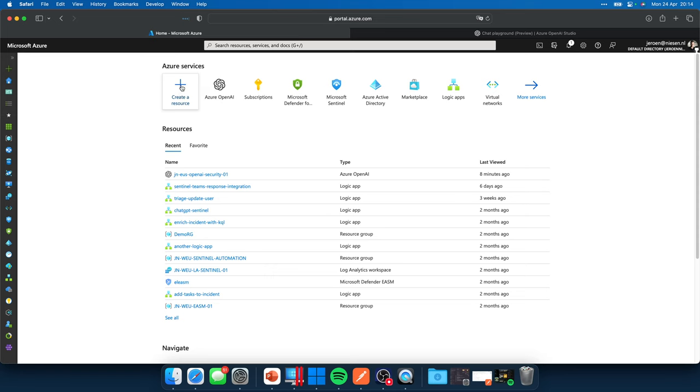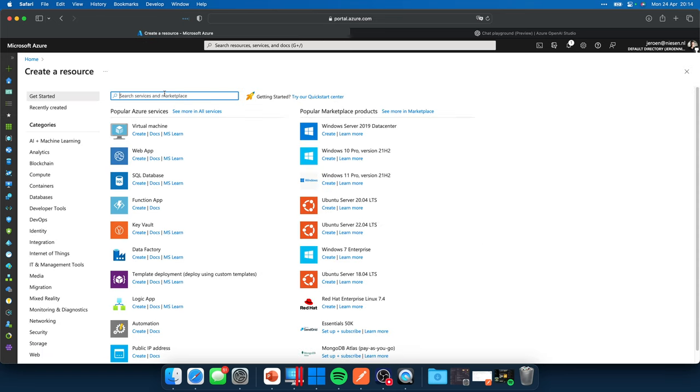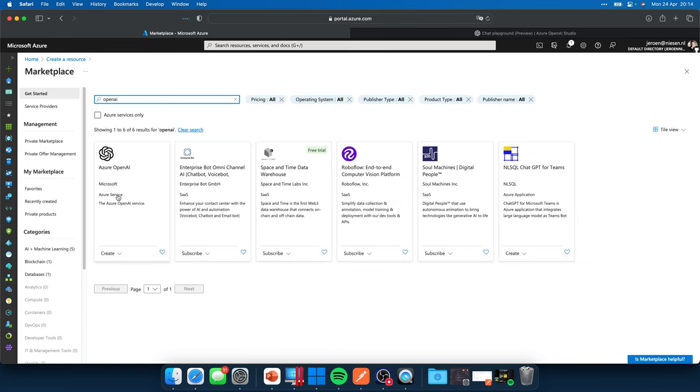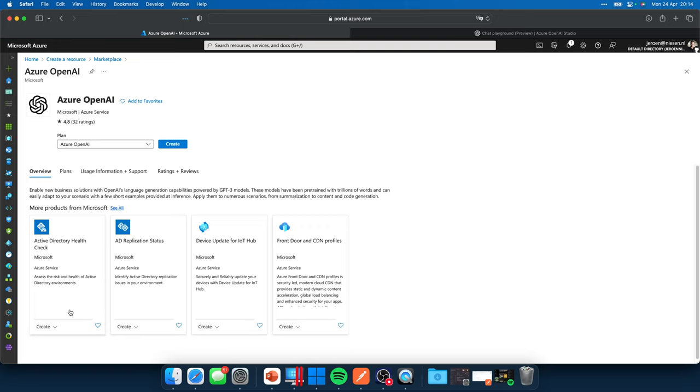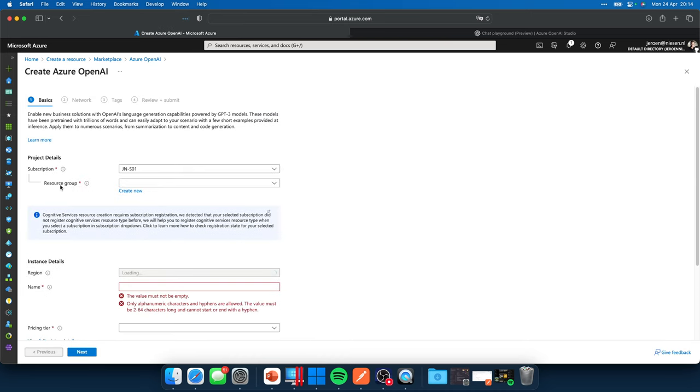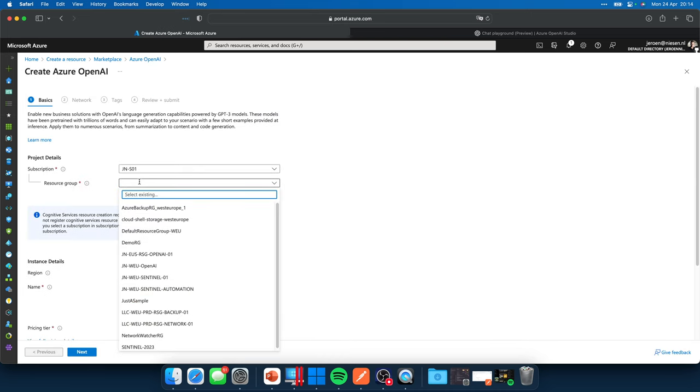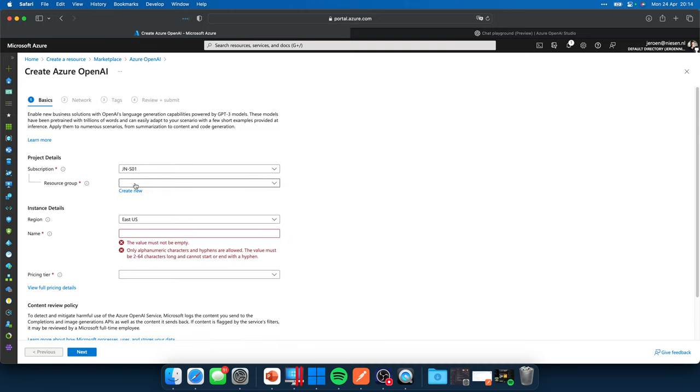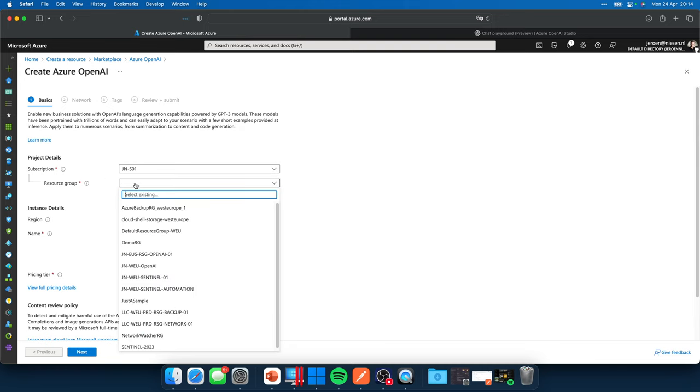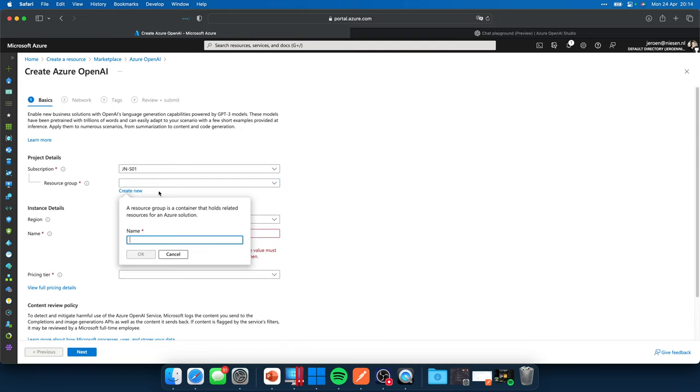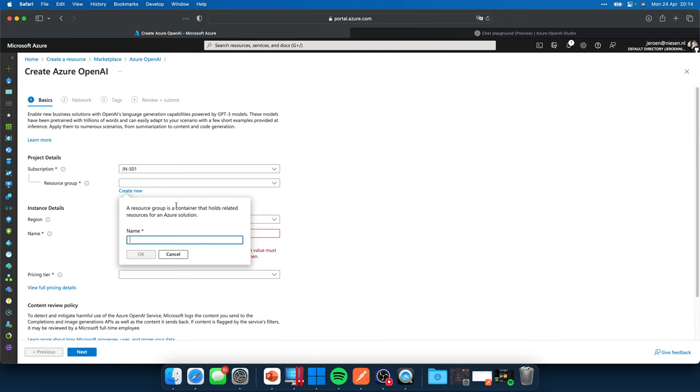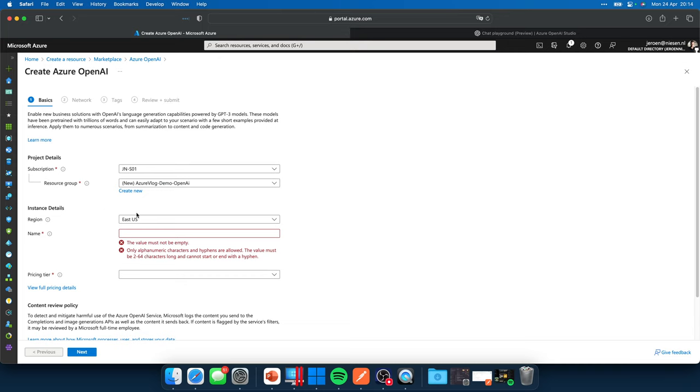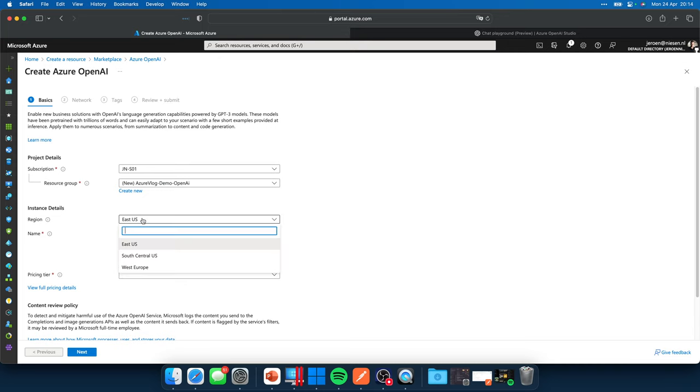So if we click on create resource over here, we can search for OpenAI. And that brings us to the Azure OpenAI instance. I can click on create. I can give it a name. I need to put it in a resource group. Let's create a new resource group, Azure Blog Demo OpenAI. Okay.